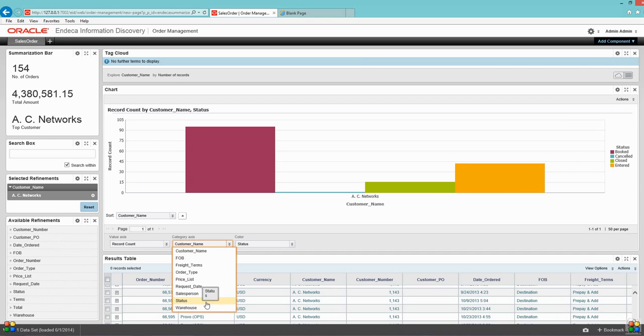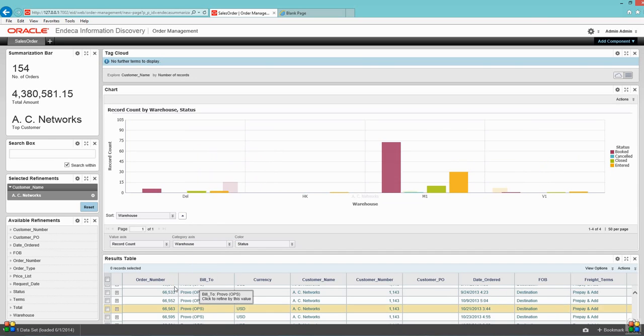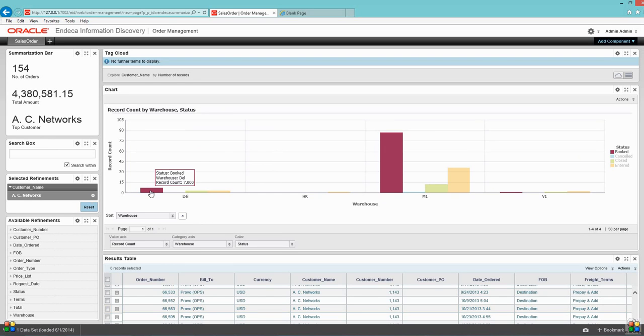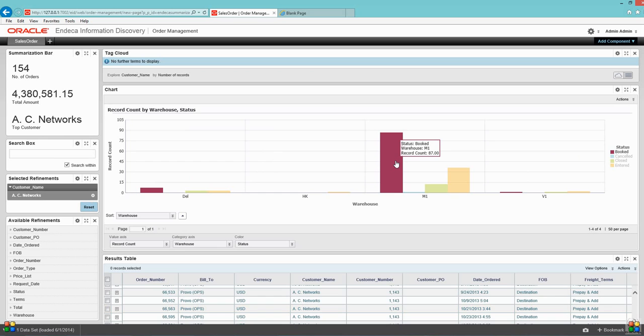Similarly, if I want to see from which warehouse these orders are from, the system is showing me there are like seven booked orders, three closed orders, and three enter orders from Dell warehouse, and similarly I have around 87 booked orders from M1 warehouse.